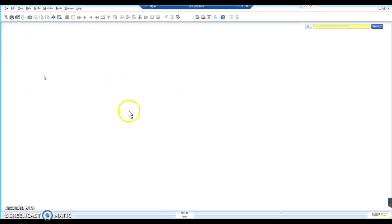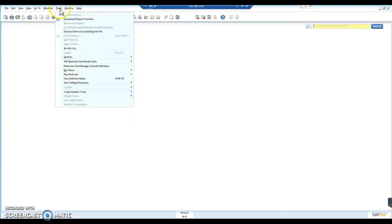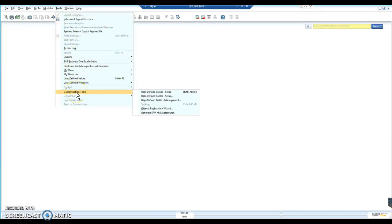So we have a SAP database here. We're going to go to Tools, down to Customization Tools, User-Defined Fields Management.